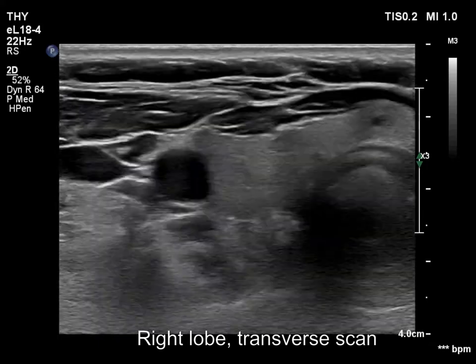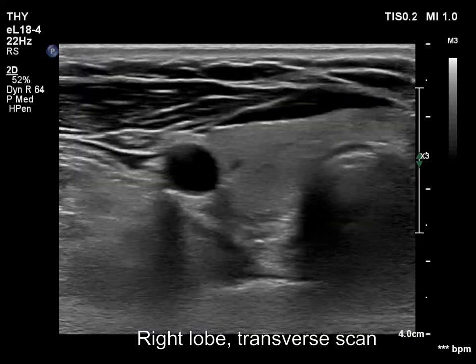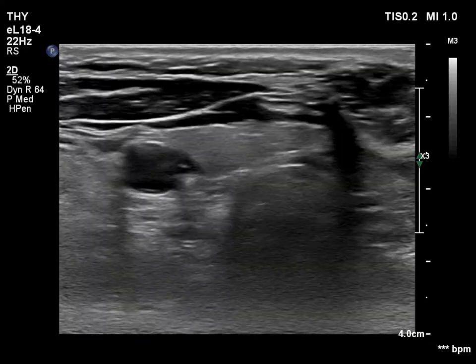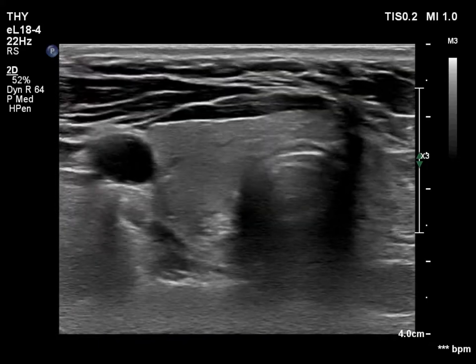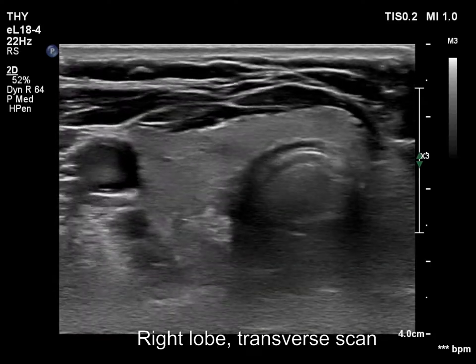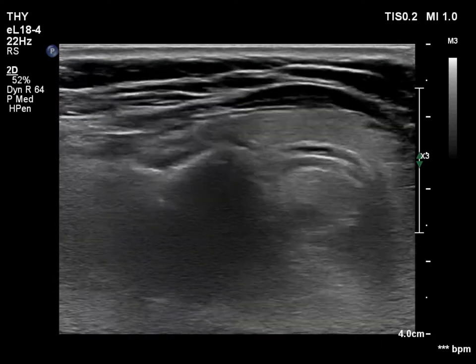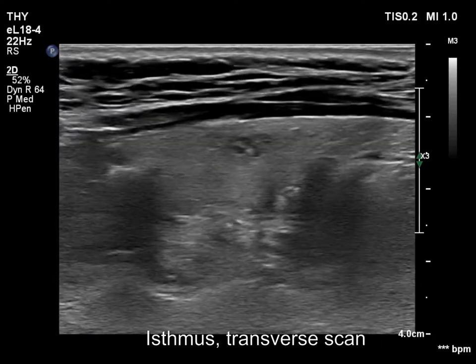Now we have changed the settings and applied more harmonization. One of the main consequences of more harmonization is the further decrease in echogenicity of hypochoic tissues.